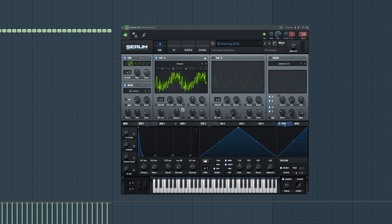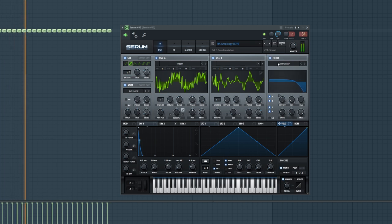That's how it sounds with the oscillator only. Again, the filtering adds all of the movement here. It's very important to get this right.